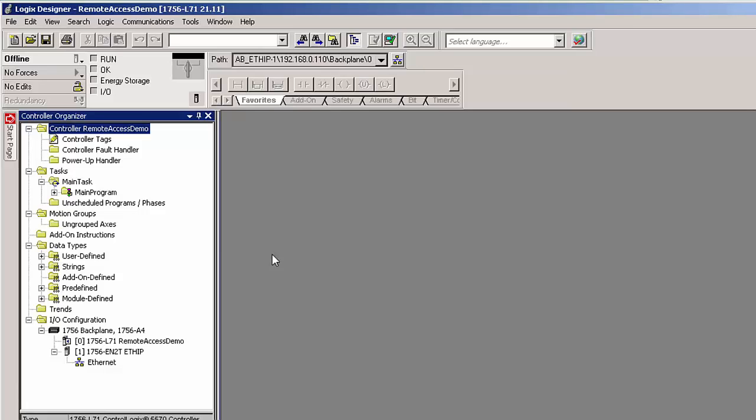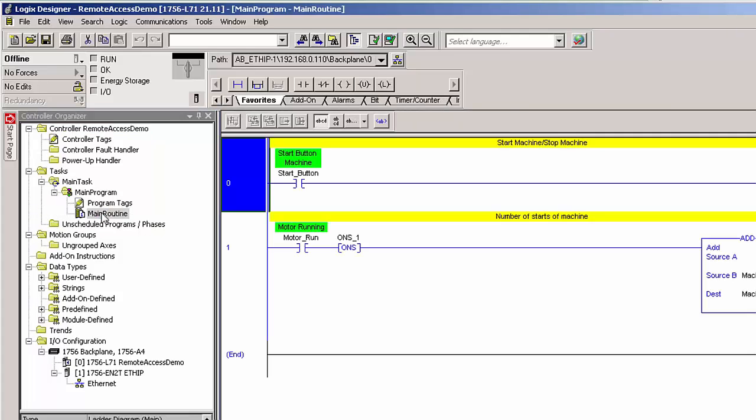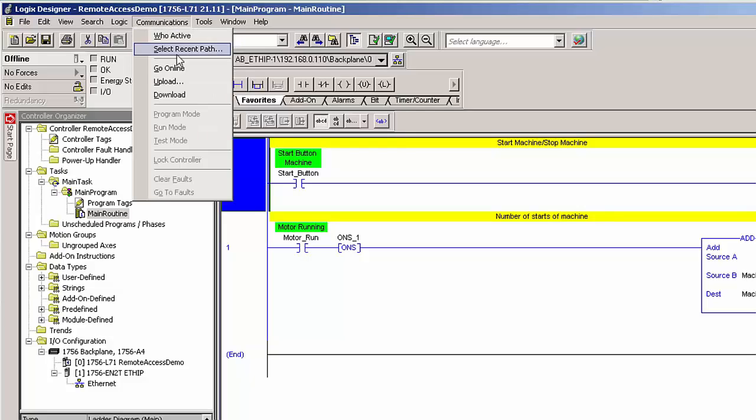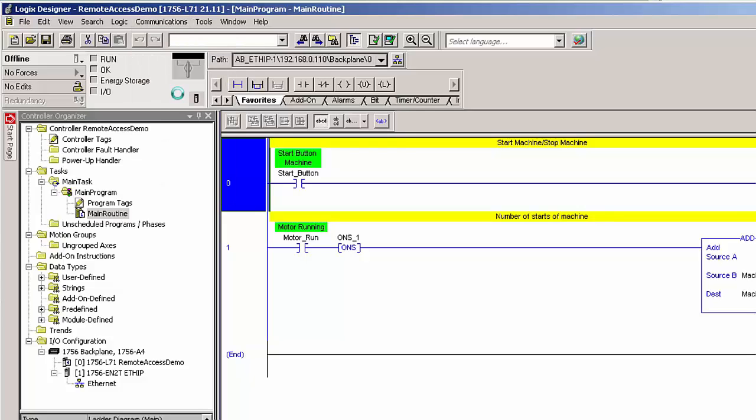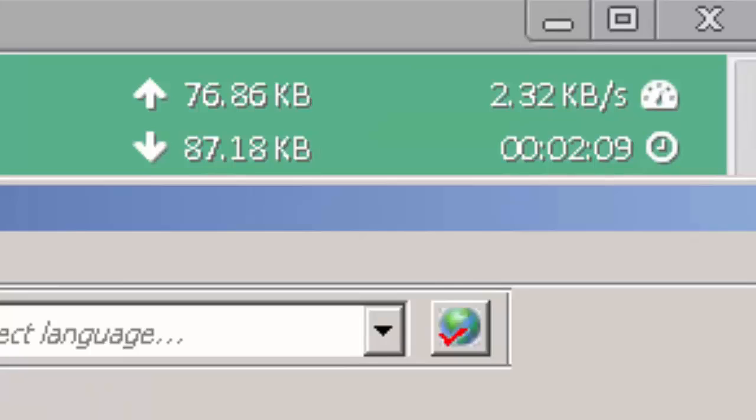For example, I can select this configuration called Main Routine, which I've programmed earlier. I go to Communications and select Download. The configuration is now downloaded to my remote PLC and in my remote access window, I can see that we're exchanging data.